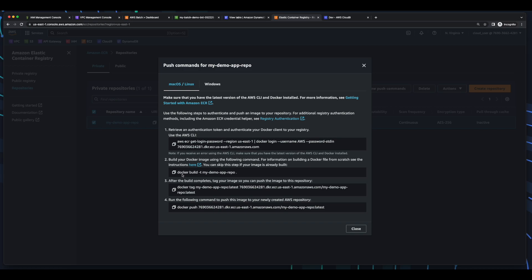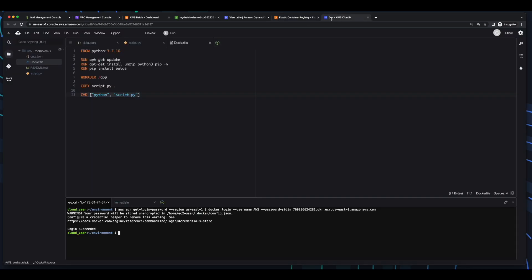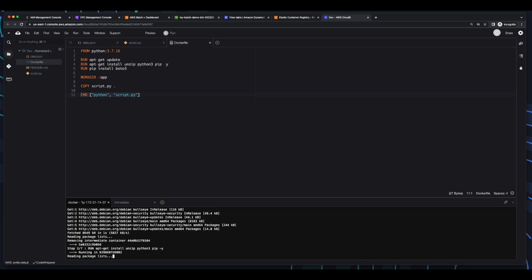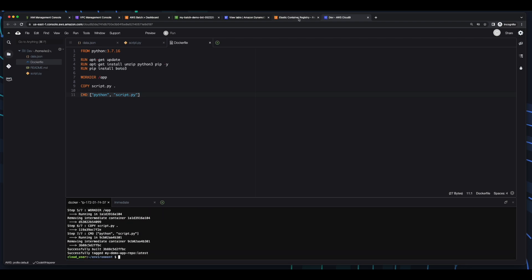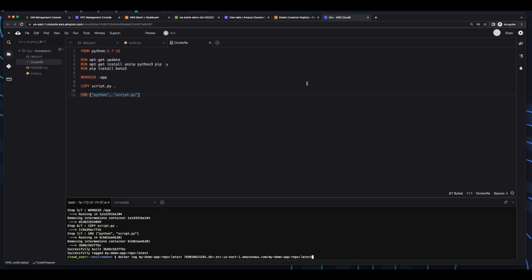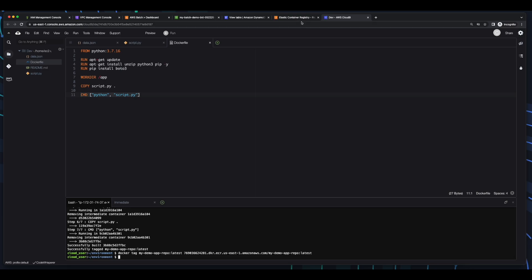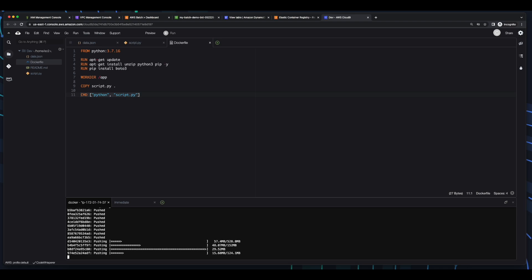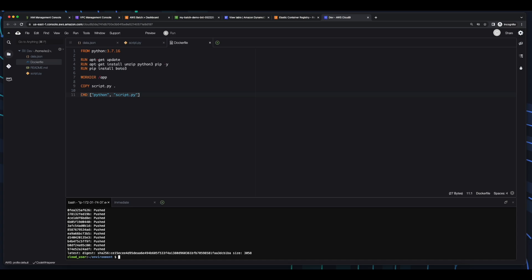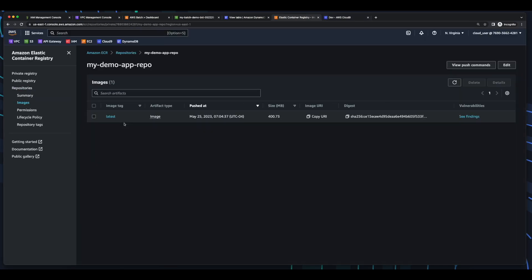I'll copy the first command, go back to Cloud9, and execute it. Then I'll get the second command and execute that to run a Docker build. Then get the next command and execute that to tag the image. Then finally, execute the command to push the image to ECR. Now if we go back to ECR and go into the repo, we see the latest image.